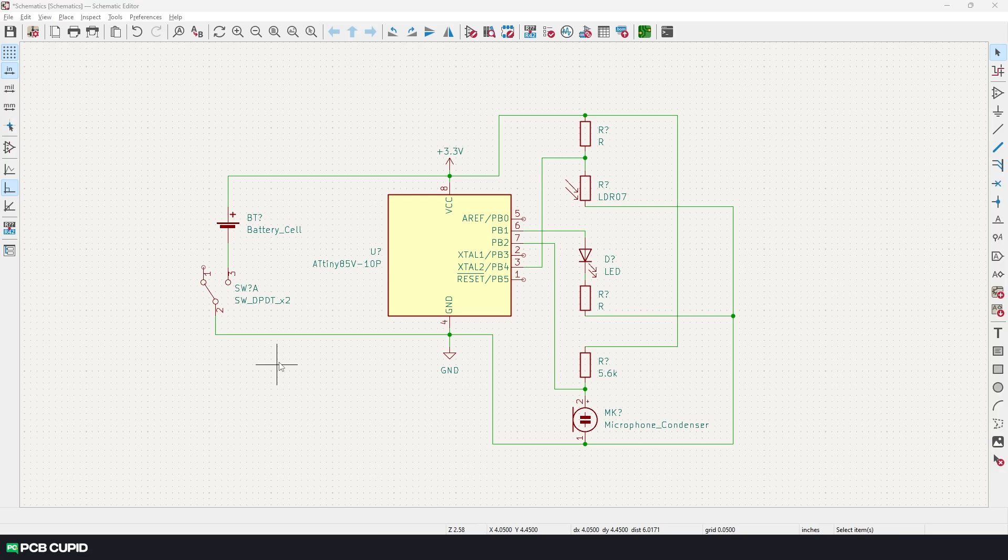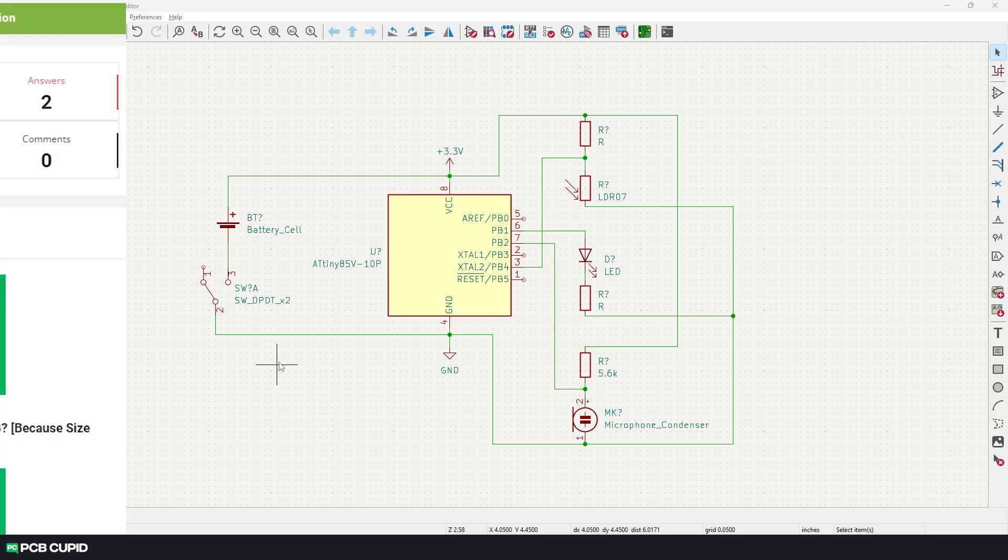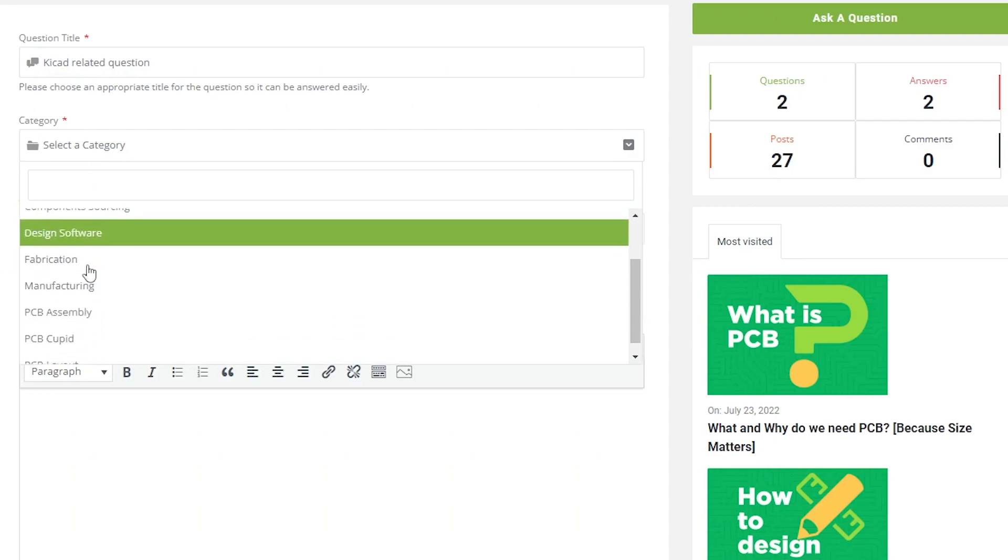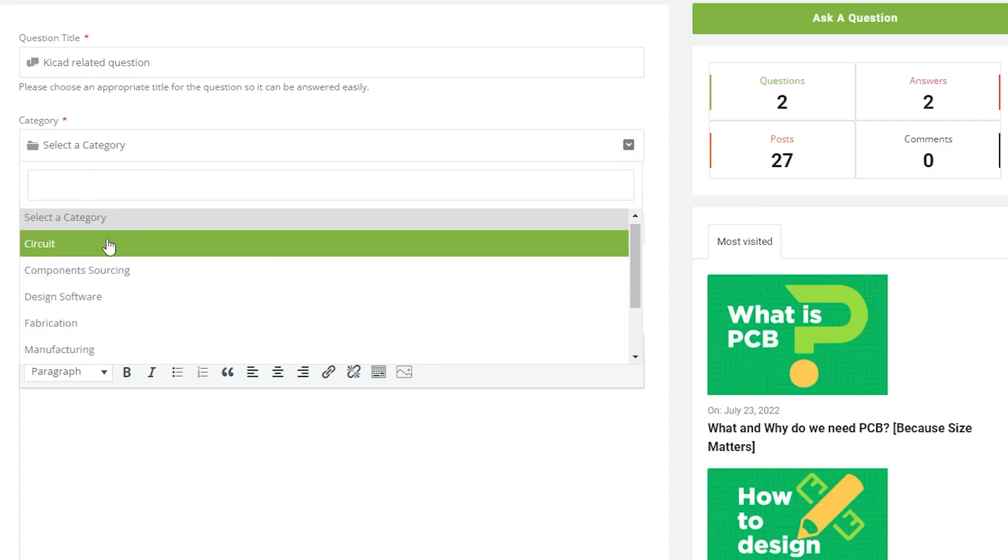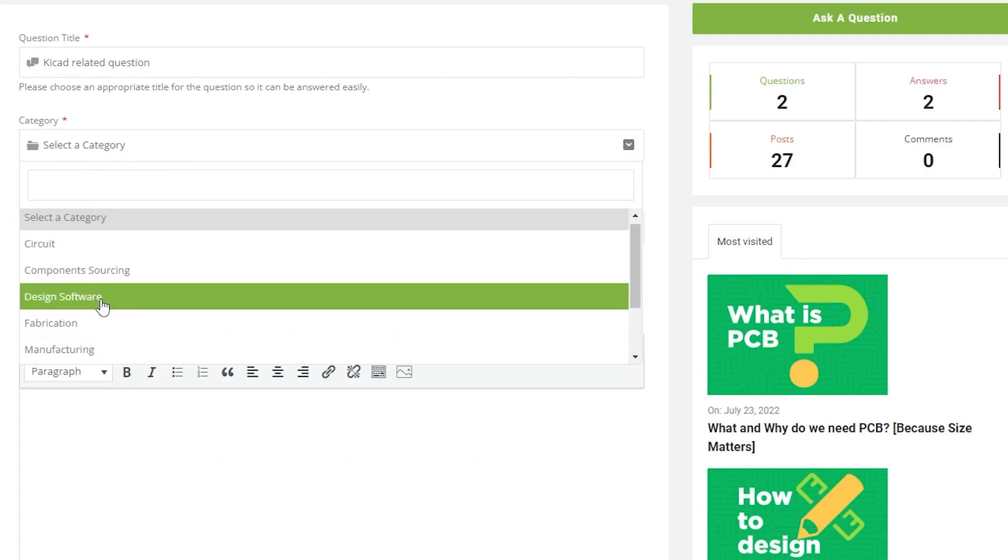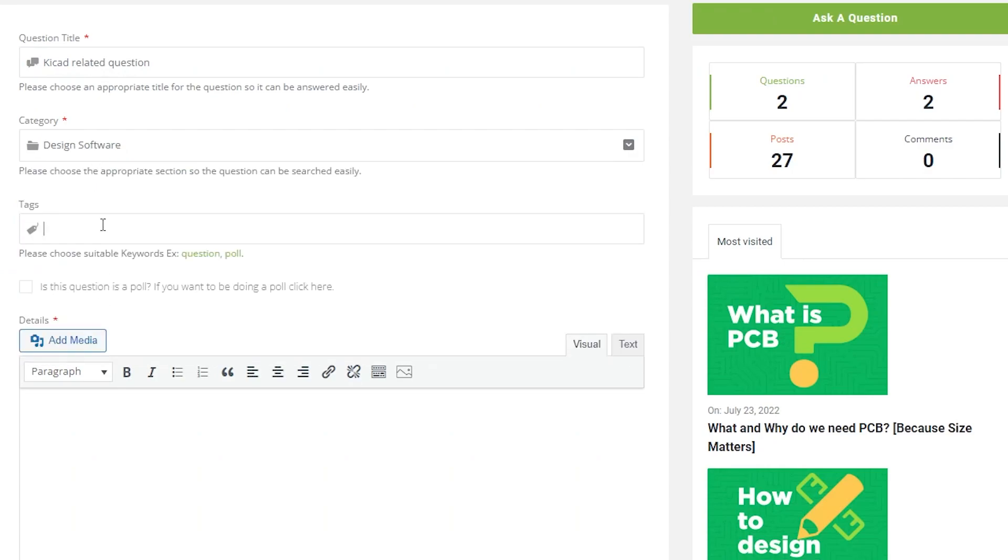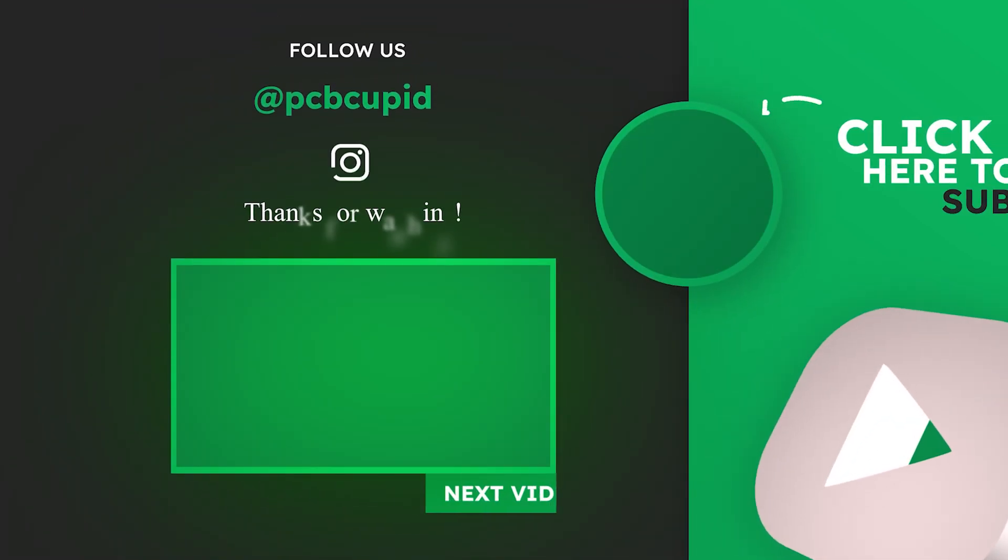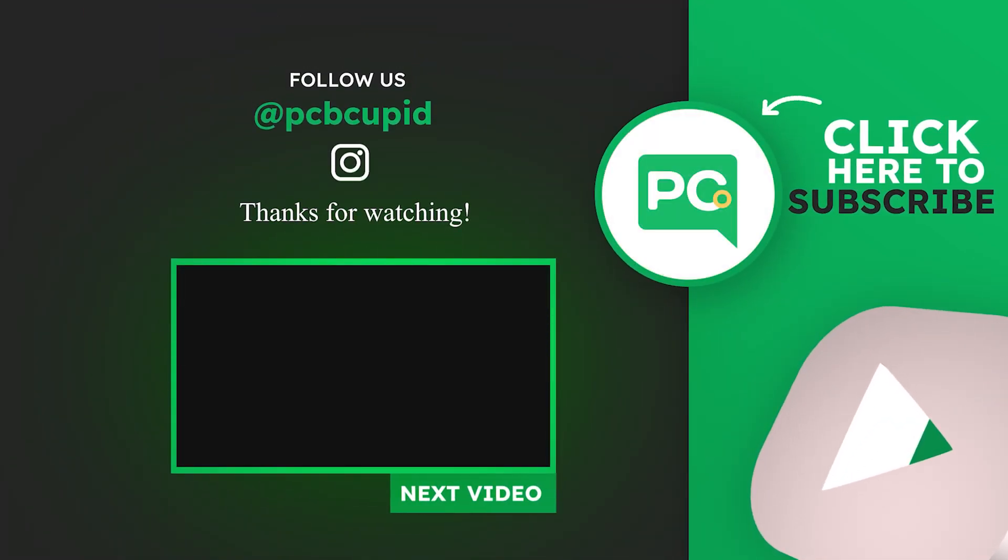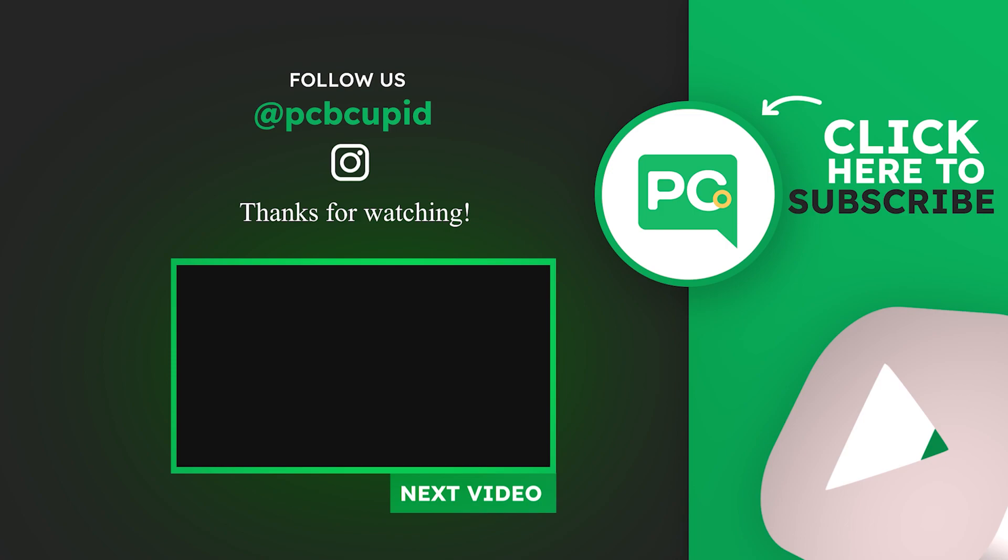Until then, if you have any questions regarding this topic we discussed in this video or any other questions related to PCB, you can always reach out to me at pcbcupid.qne. And if you like watching this kind of content, make sure to subscribe to this channel and also share with people who might be interested in this kind of videos. Until then, keep learning and keep creating.